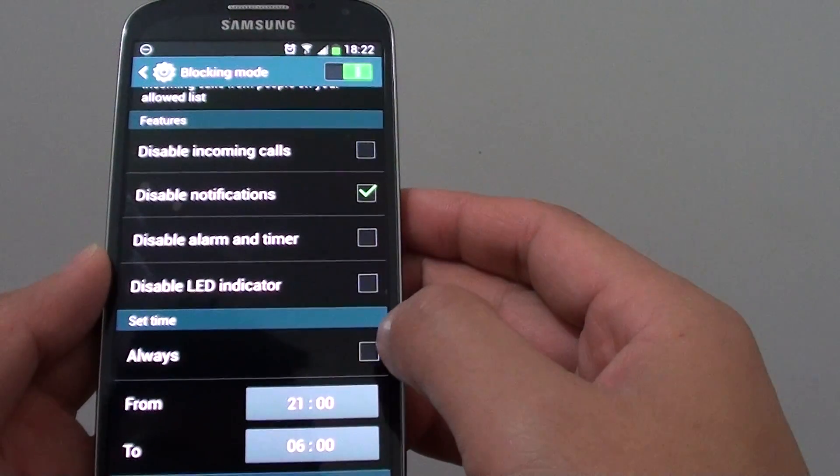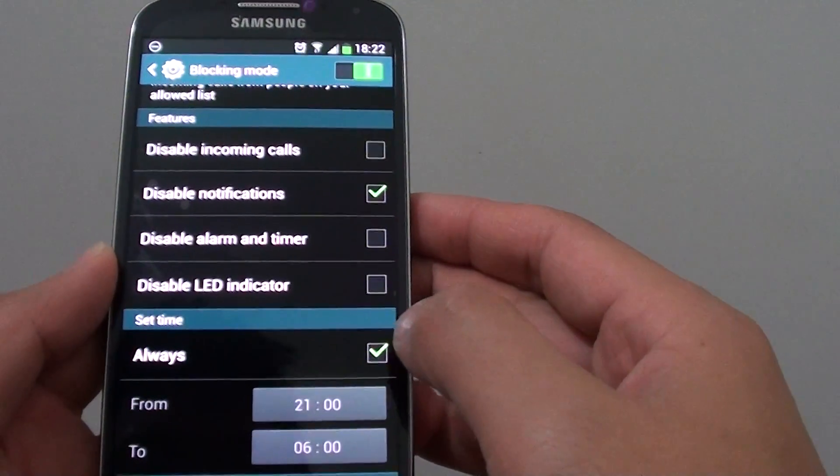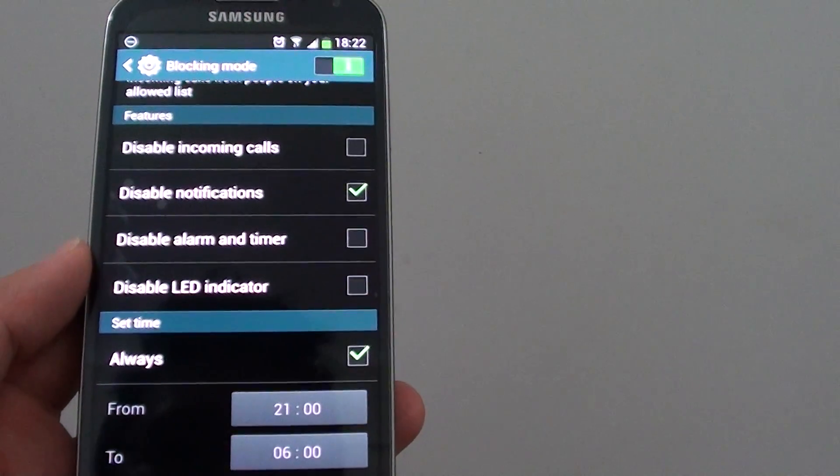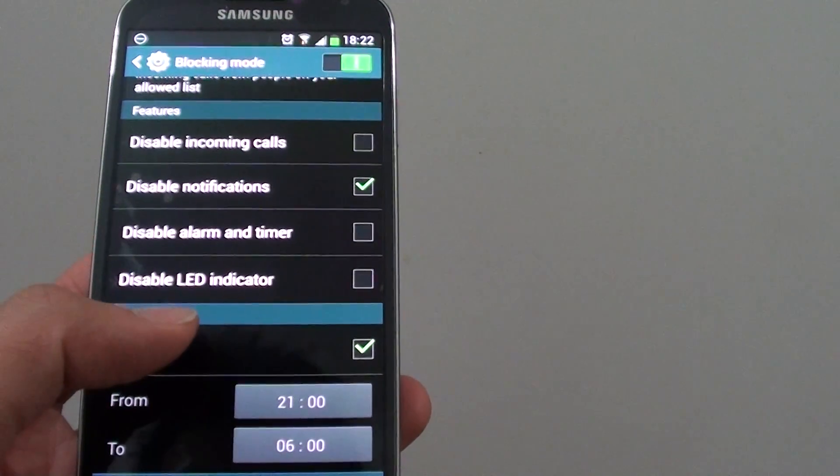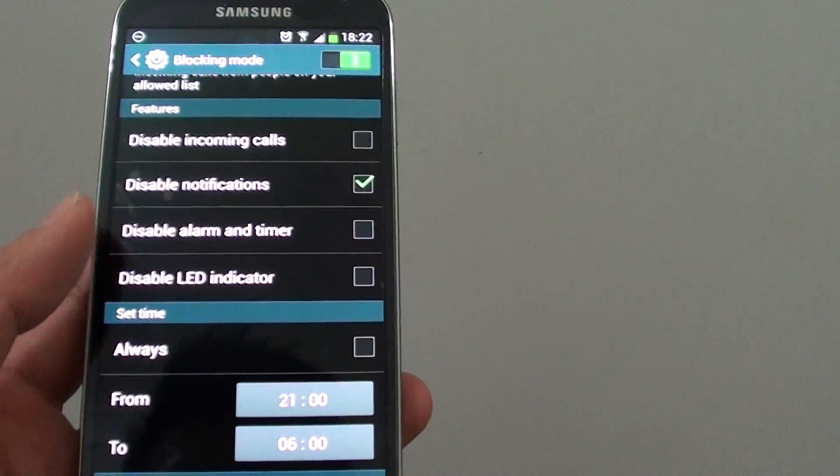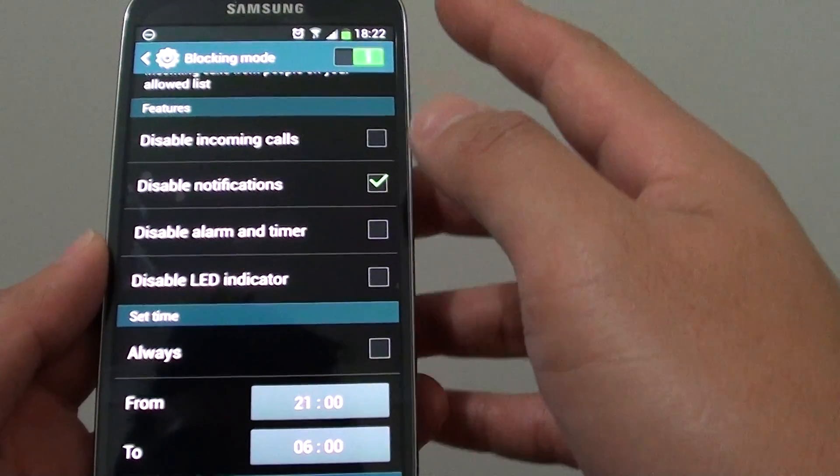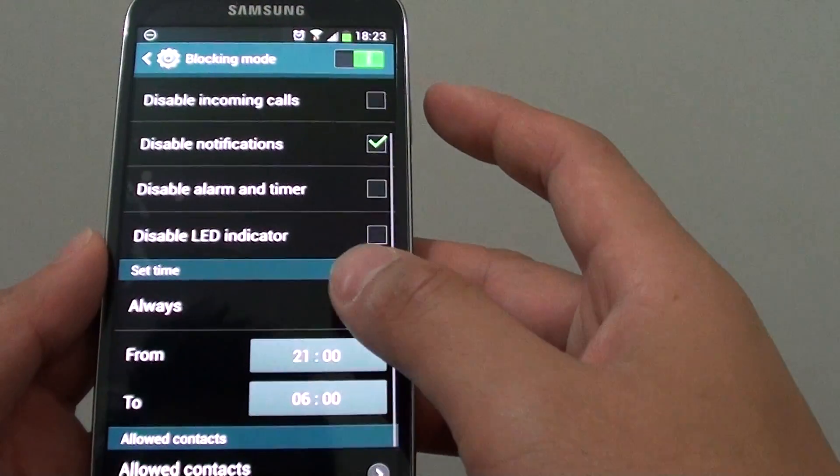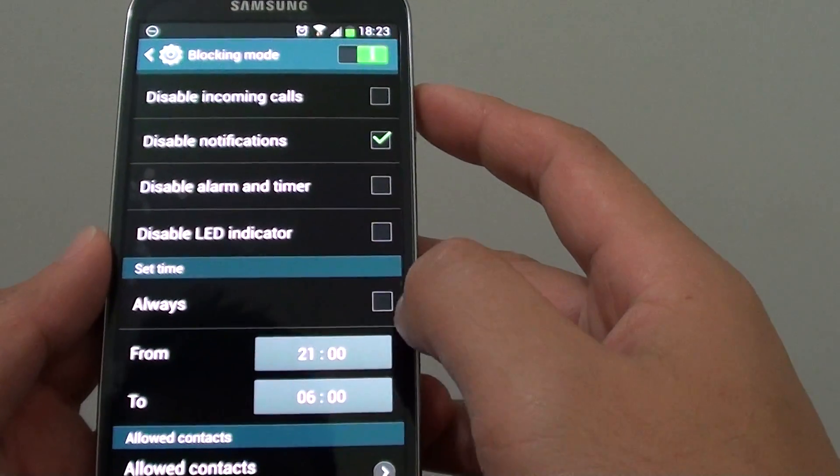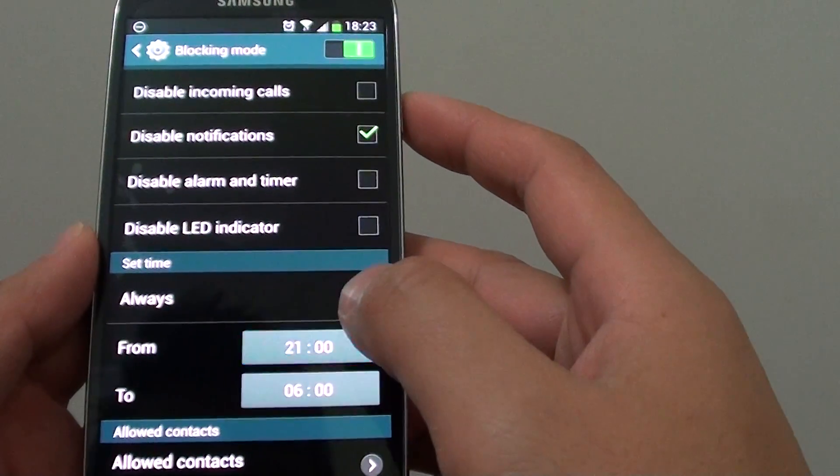Now from here, you can set always. This means your phone will always disable notifications. Now if you want to disable the notifications just between a certain time, you can deselect the always option and choose the from time.